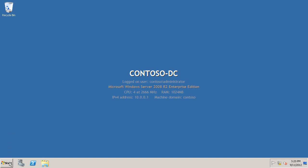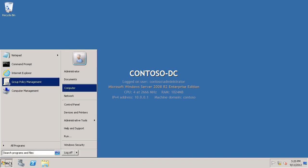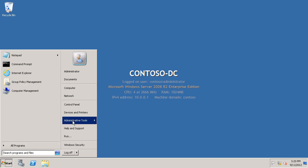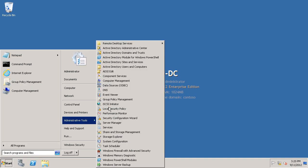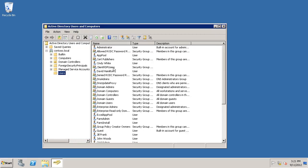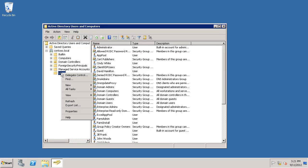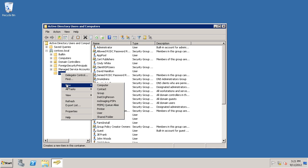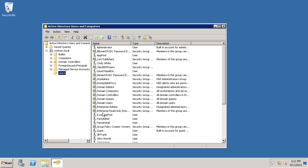Choose Start, Administrative Tools, Active Directory Users and Computers. Right-click Users, New, User.